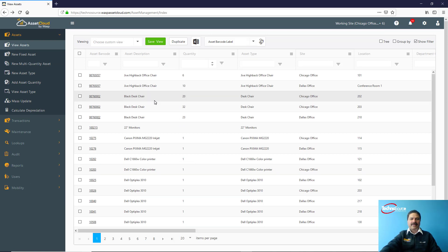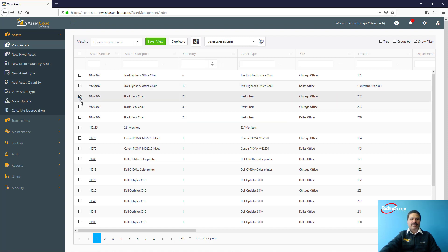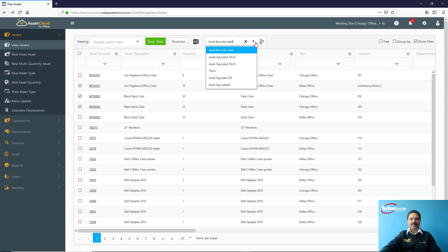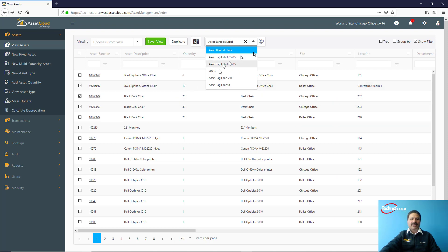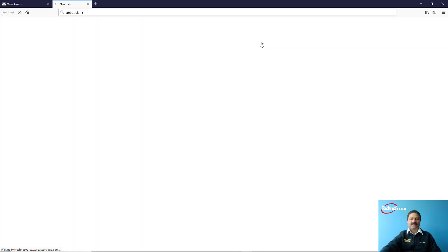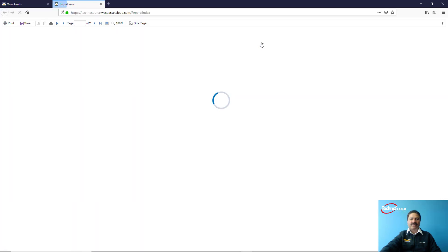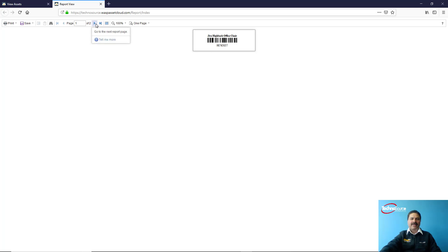We have another exciting feature available in the system to print the barcode label within this application. For example, we've configured some of the barcode labels already in the system with different sizes and measurements. So for example, I want to print these three barcodes. I've selected these ones and I'm just going to click on this barcode icon here, and it gives me a barcode as what we've defined initially.